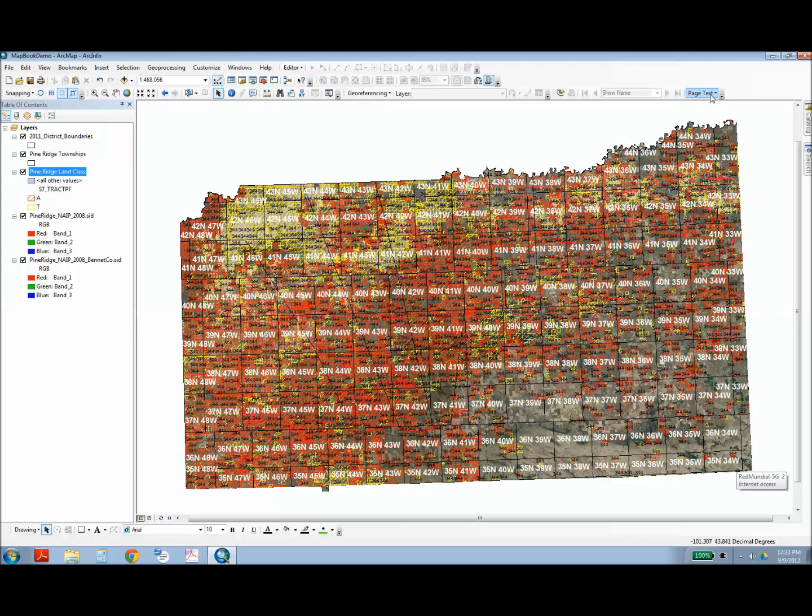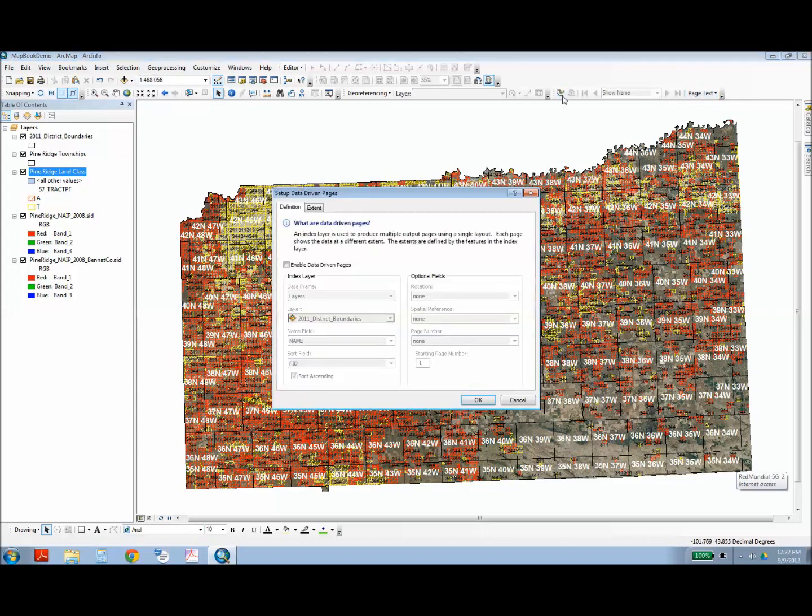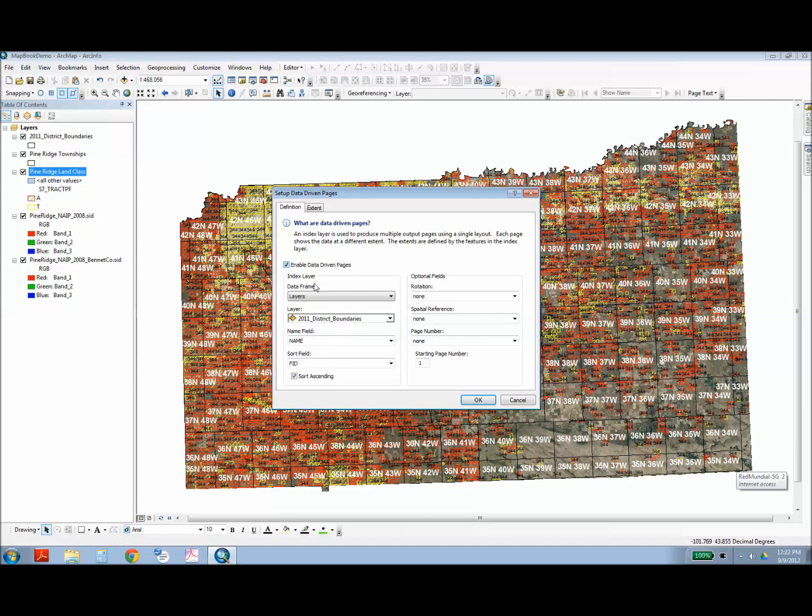You can start creating your map book by enabling map book pages, and you do this under the Setup. Click the checkbox. Next, you want to specify your index layer, and first you choose the data frame, so I've chosen just the default layers. I only have one data frame open, so I'm just going to use the layers.